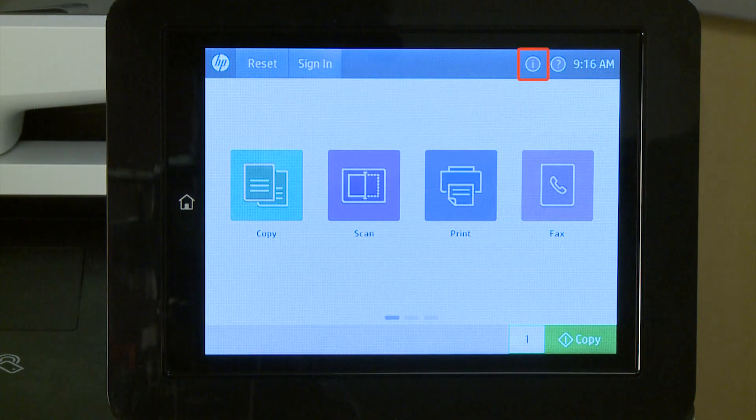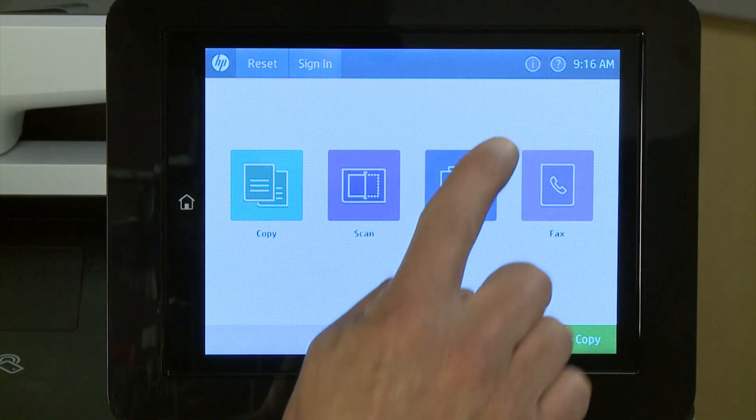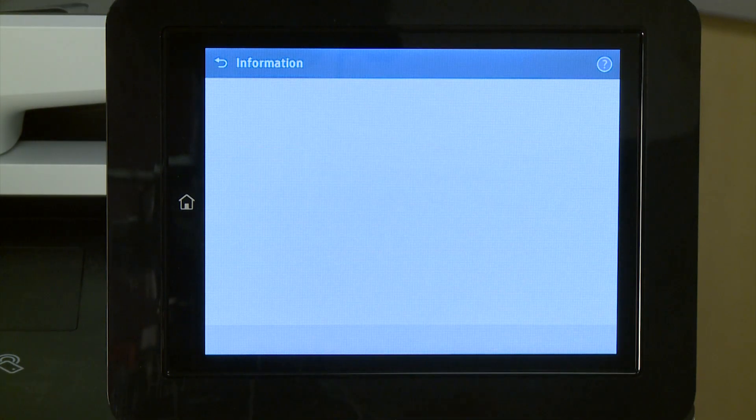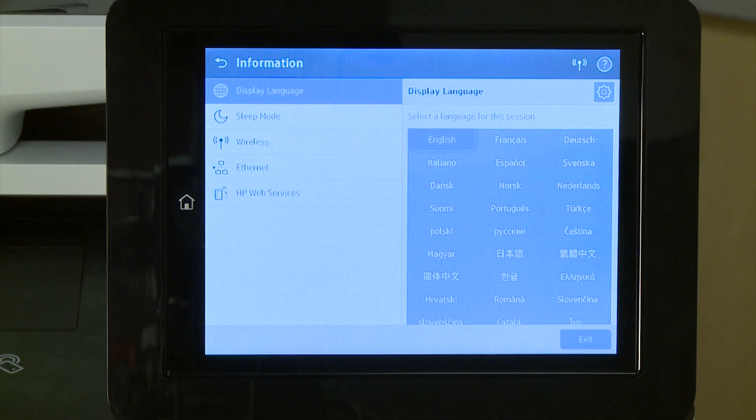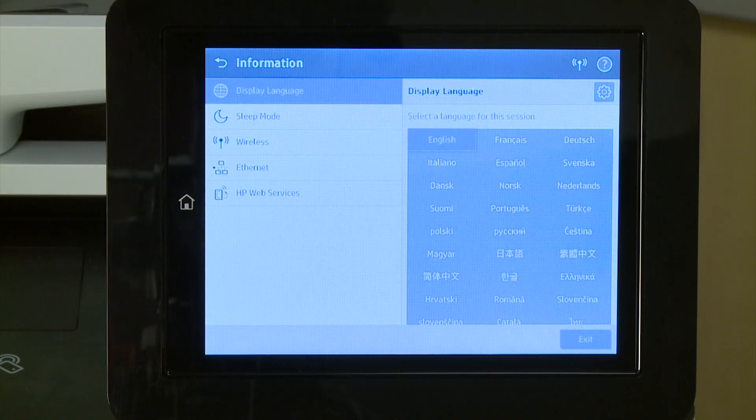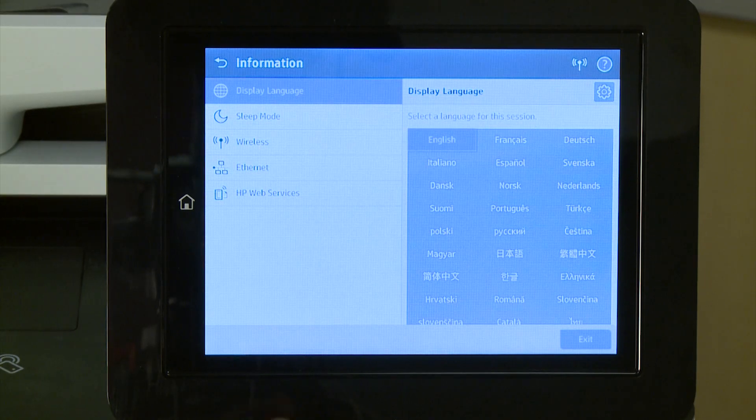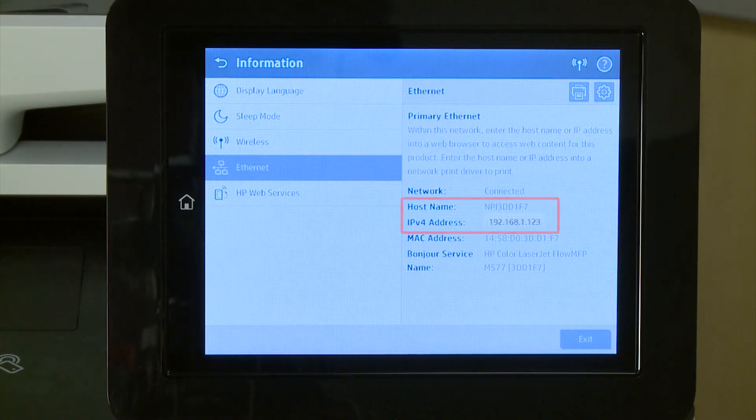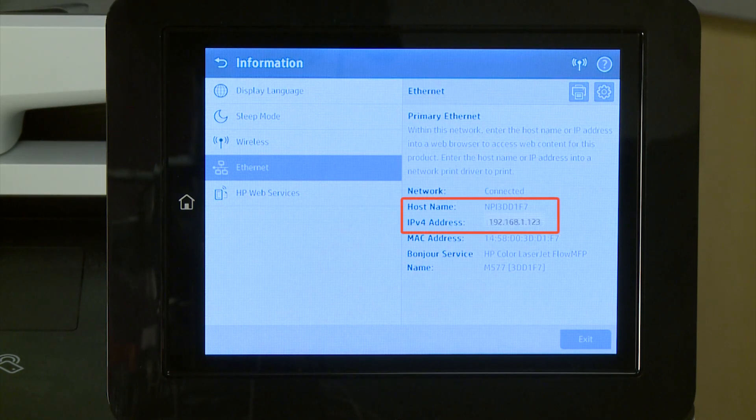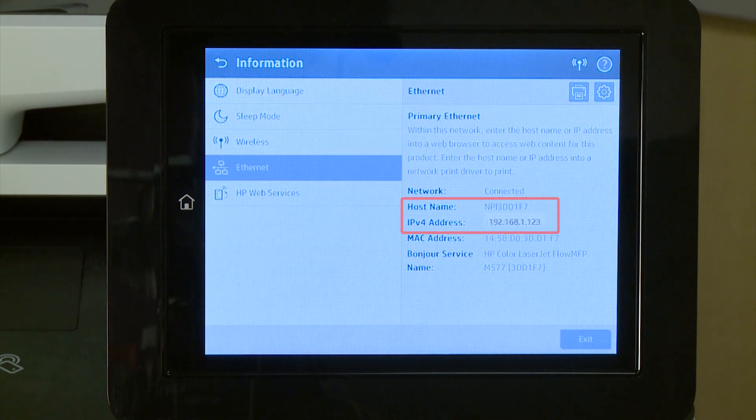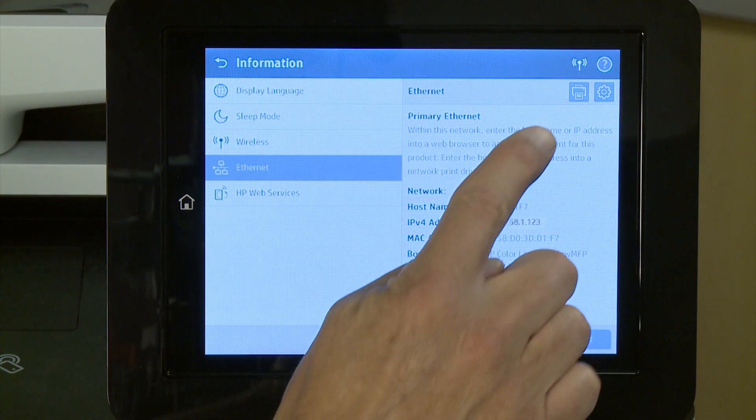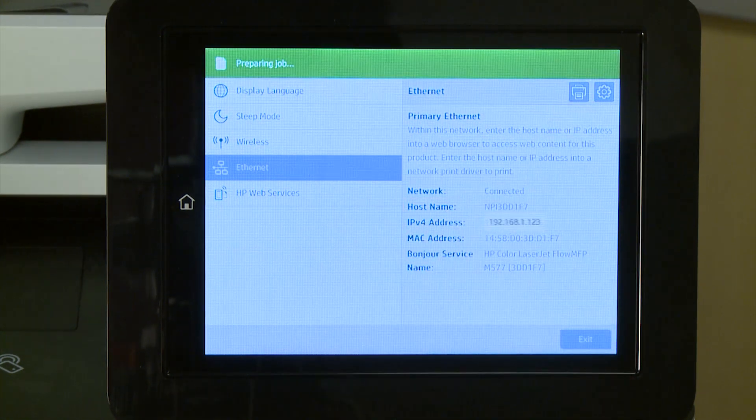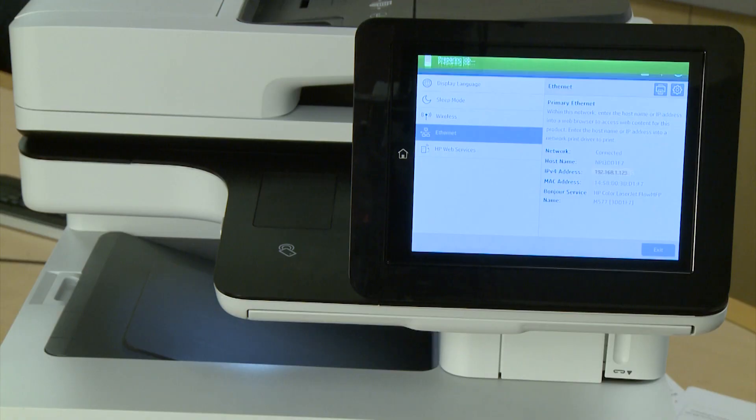On the home screen of the printer control panel, touch the Information icon. Touch Ethernet to display the printer's IP address or hostname. Write down the IP address or hostname, or touch the Print icon to print the network information.